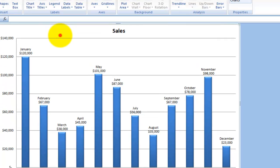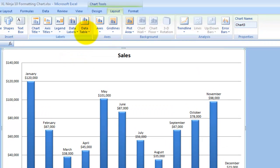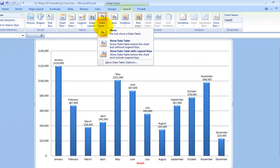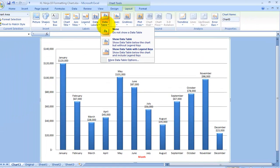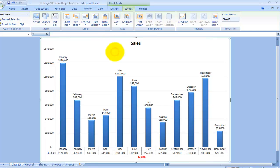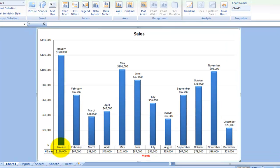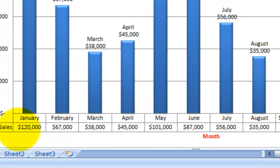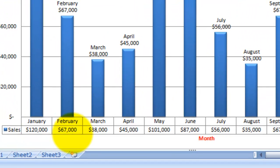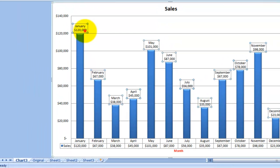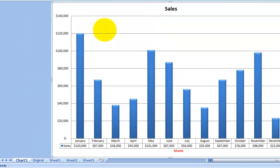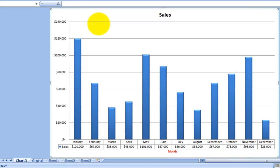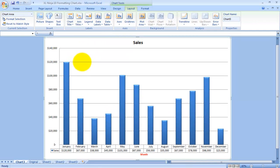Data Table: you can, if you think it's better to show a table of data in connection with the actual chart, you can show the data table with legend keys. At the bottom it shows you the month and the number, so you might want to get rid of the data labels.